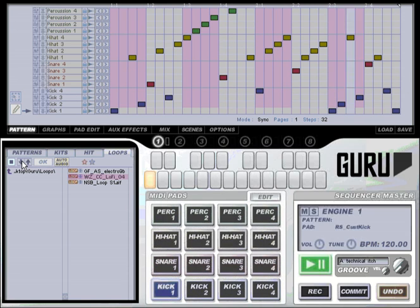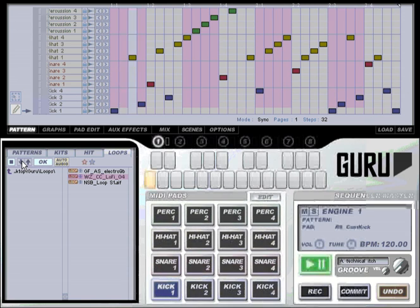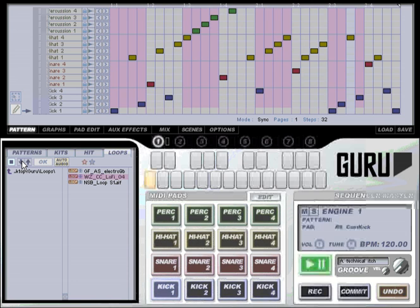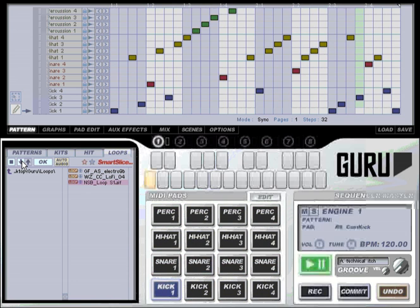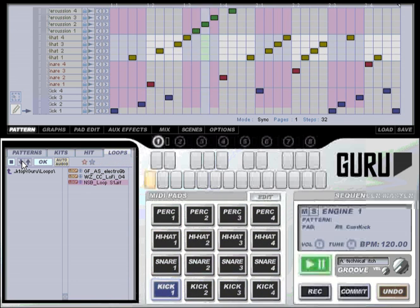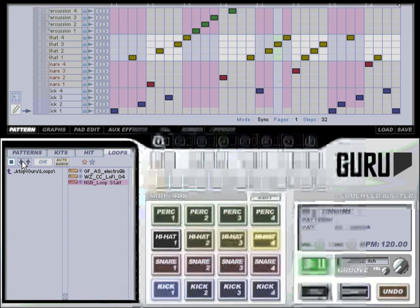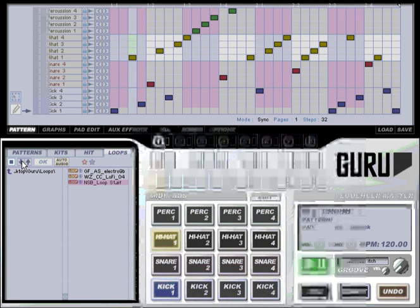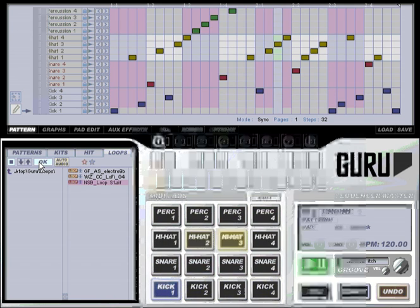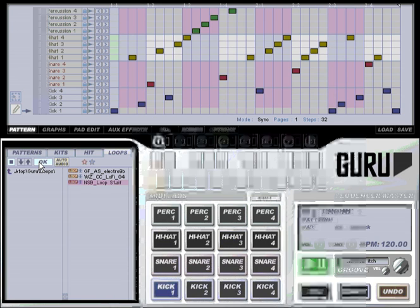Those sounds aren't quite right so let's use the up and down buttons to step to another sound. Yeah that sounds good so we hit the ok button to confirm the change.